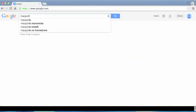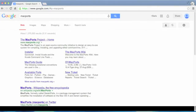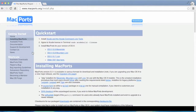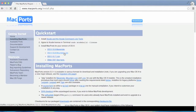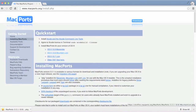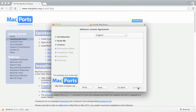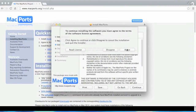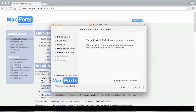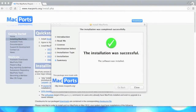Let's use Google to search for MacPorts and download its installer. Once you get to the page, look for your Mac version — mine is Mountain Lion. Once you start the installer, just go through all the steps, and when it's done we can go to the next step.